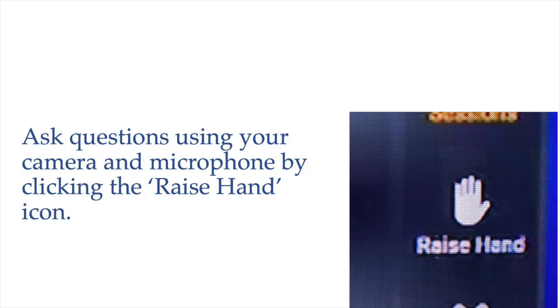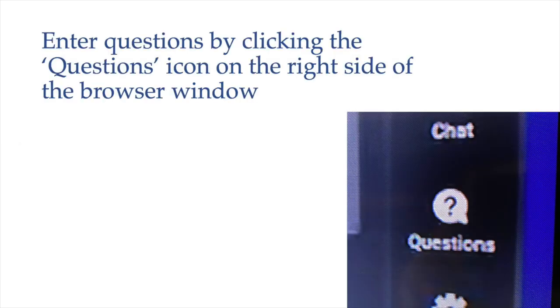We're going to go ahead and get the video started — it's maybe a little under a half hour. That'll give us plenty of time at the end before three o'clock Eastern to come back and take questions and comments from you live. You can ask questions with the raise-your-hand feature to join us live on the video screen, or type them into the questions icon on the right side of the screen.